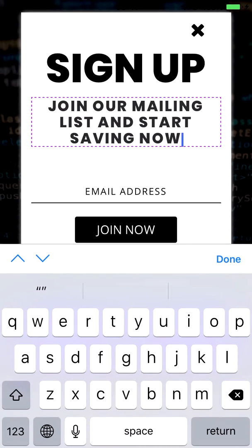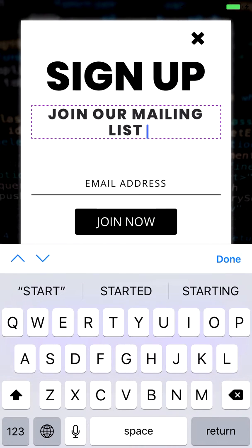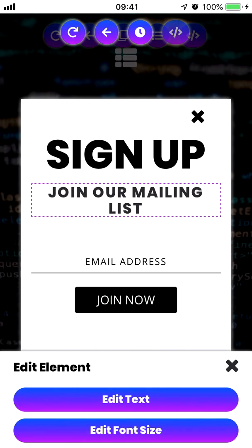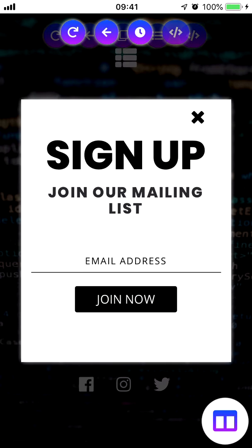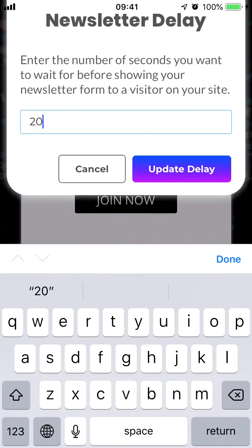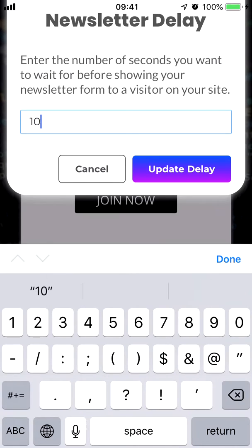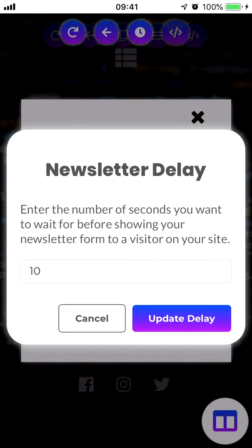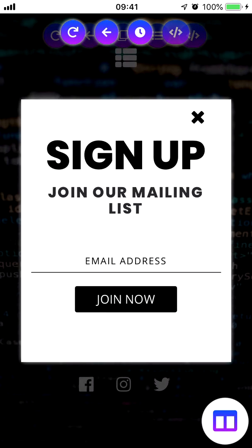You can also choose the number of seconds you want to wait before the user sees your newsletter. To do that, tap on the time icon at the top. By default the time is 20 seconds — that's how long Leia will wait before showing the newsletter to one of your visitors. You can change this to something shorter, like 10, if you want it to appear more quickly, then just press Update Delay. Now it'll only take 10 seconds for the newsletter to pop up when the page loads.